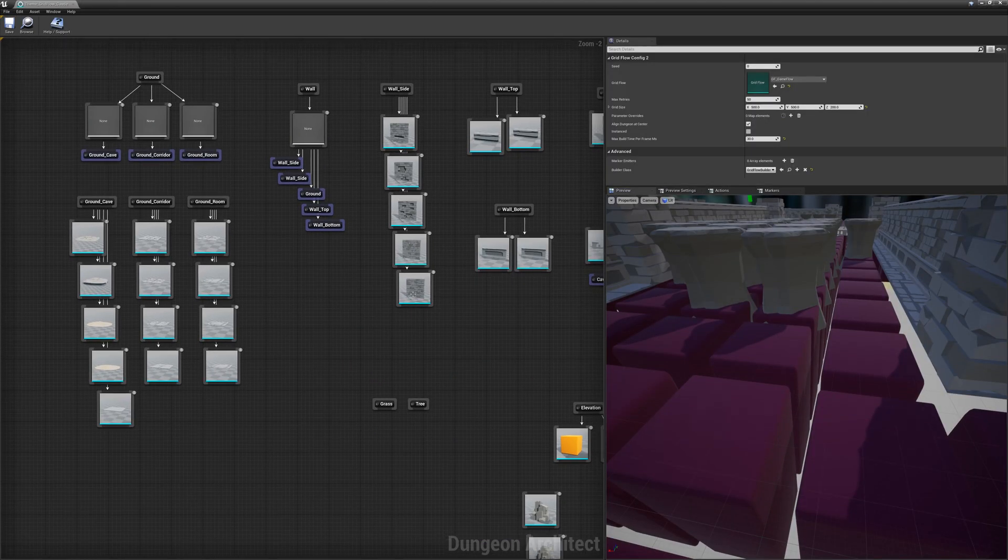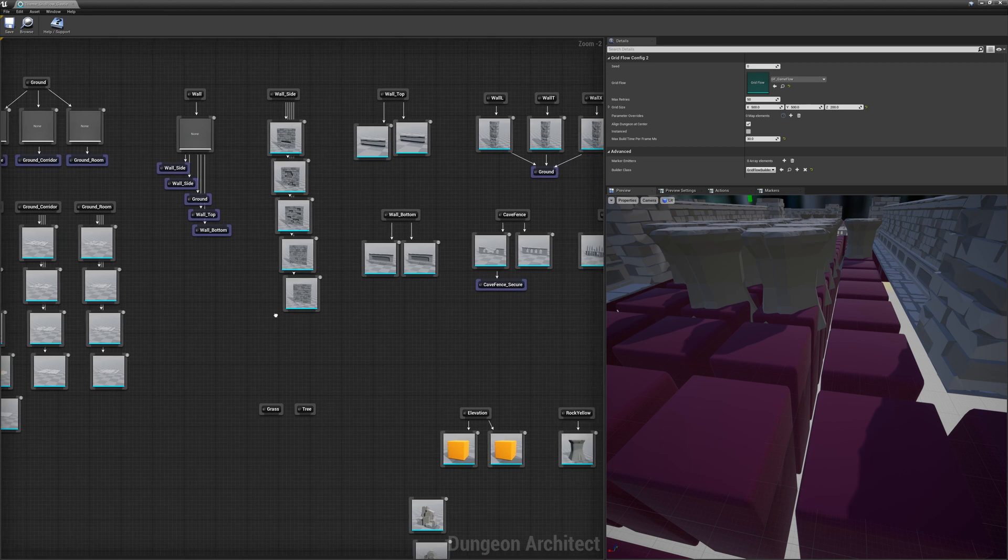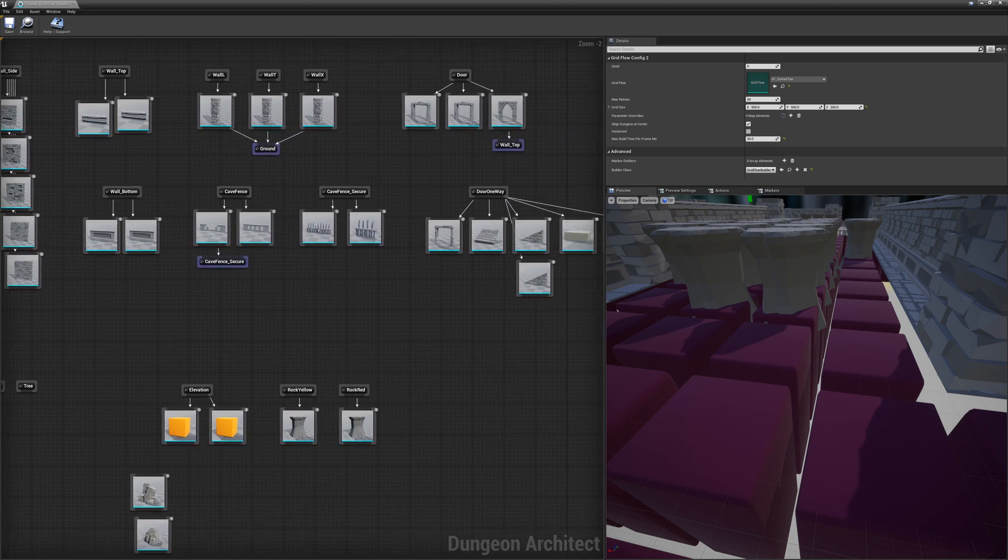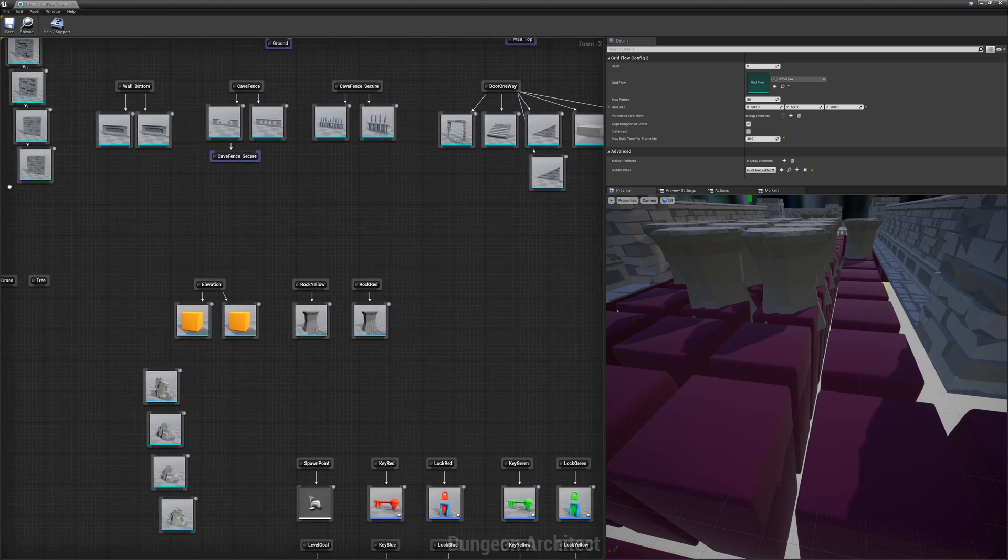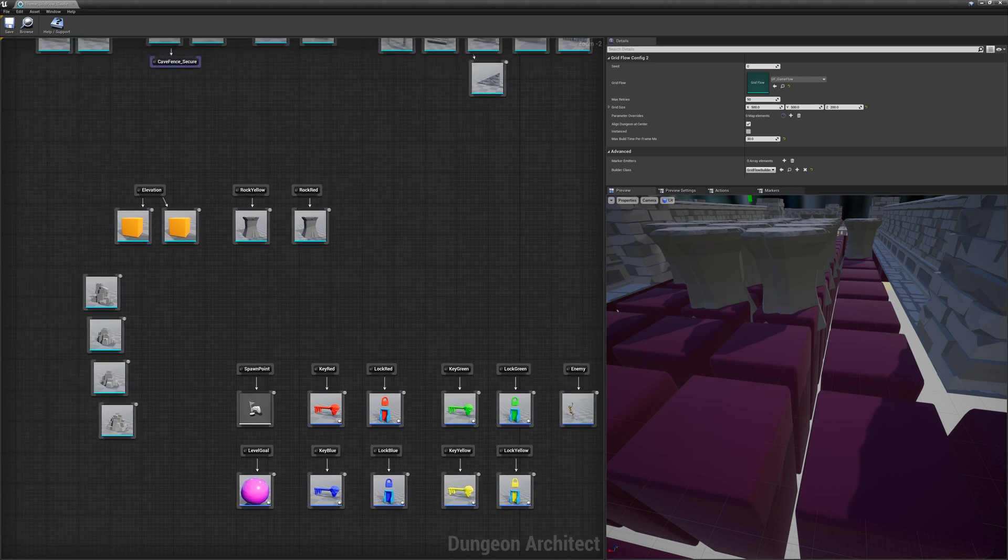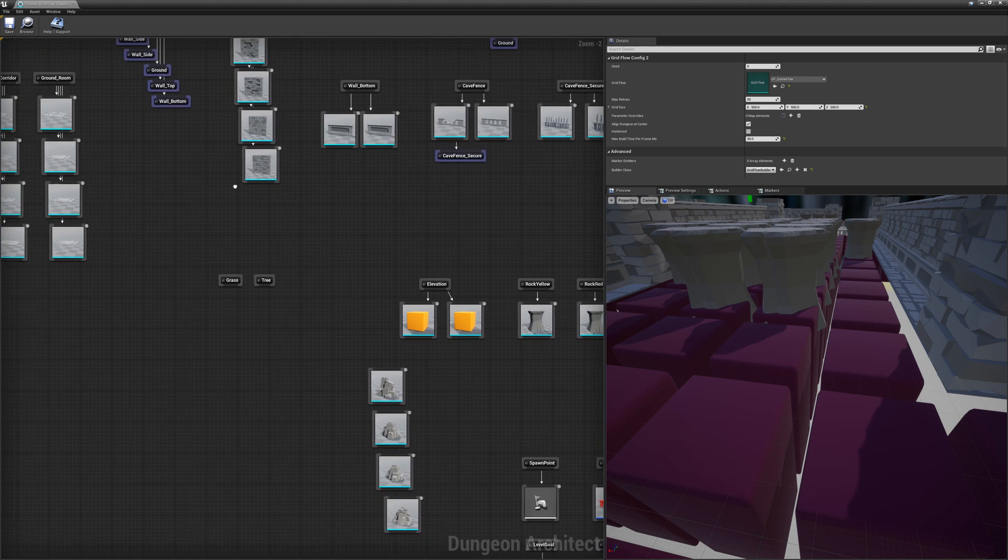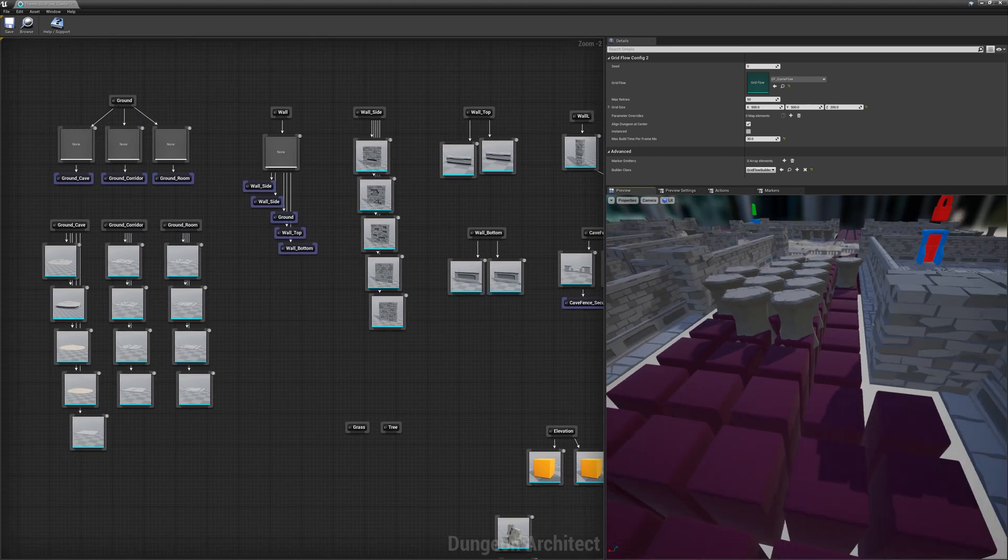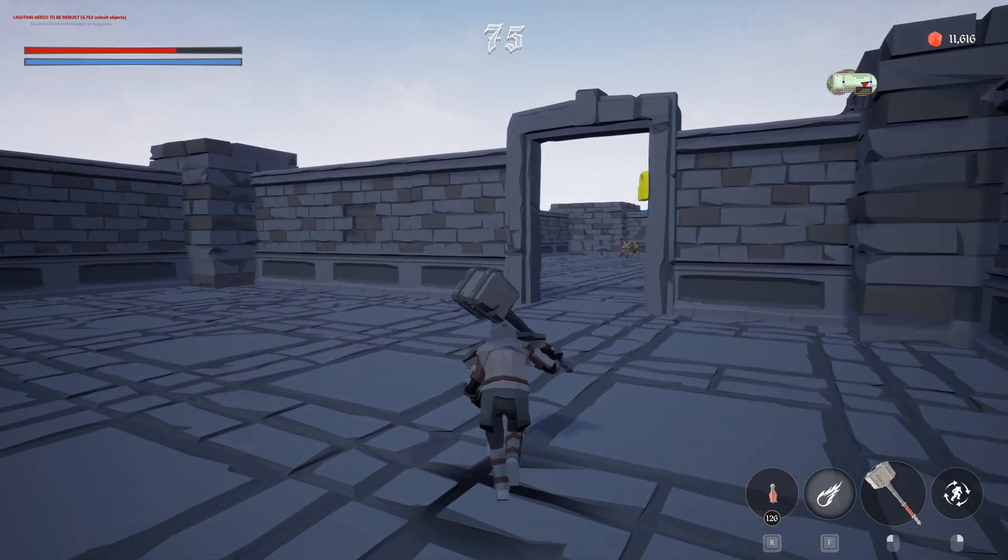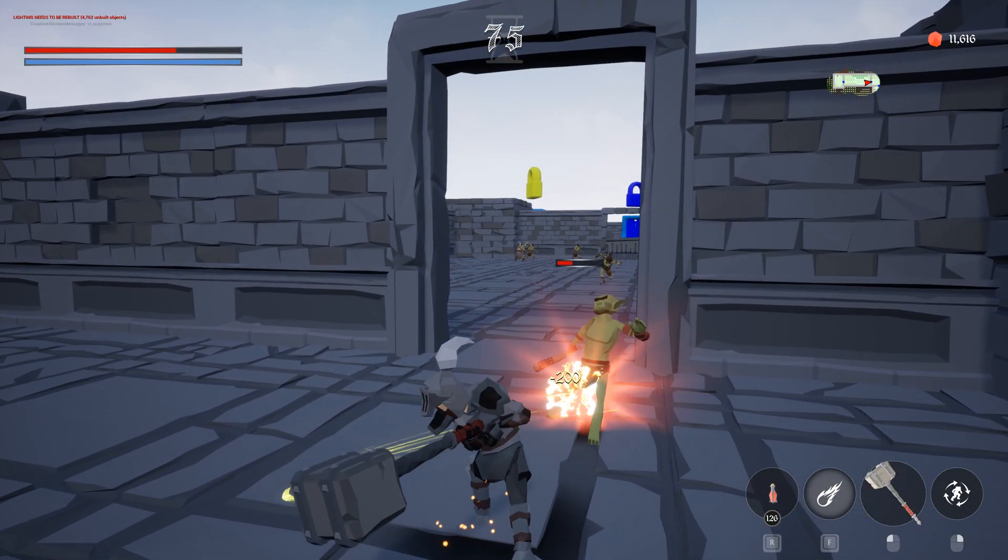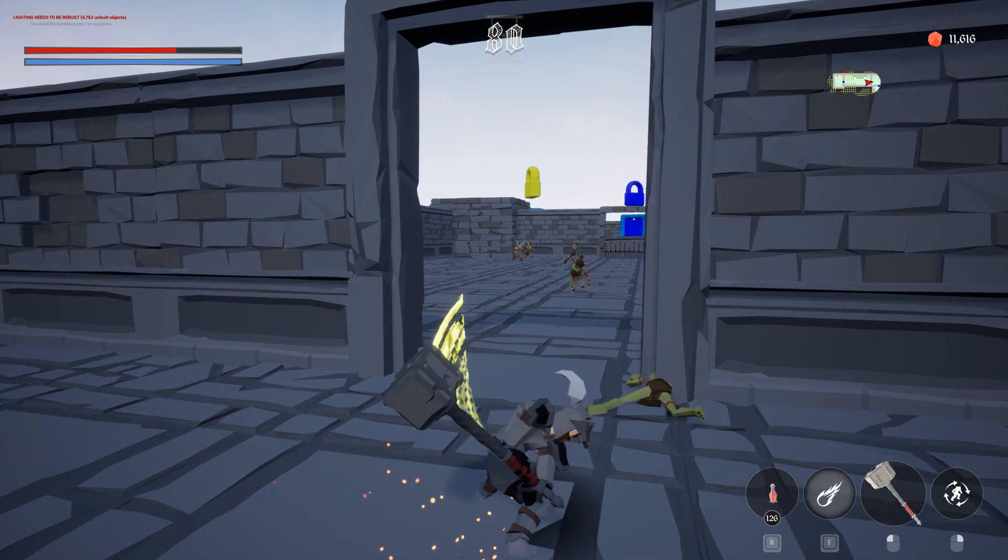It uses a theme file where you need to configure all the tiles that your dungeon requires. Walls, ground floors, fences, ceilings, doors, etc. And it will then use these tiles to generate a dungeon that fits the flow graph you defined. It is a very practical builder for small dungeons and it generates great-looking level layouts.